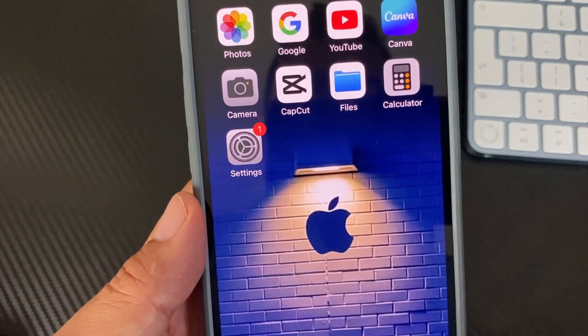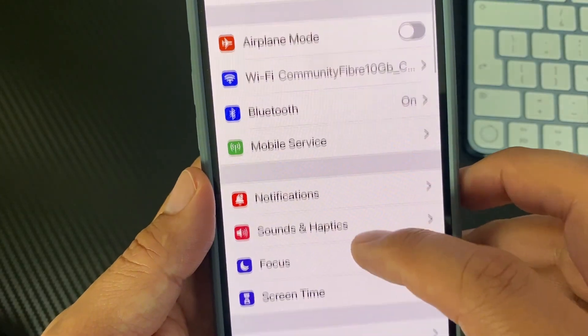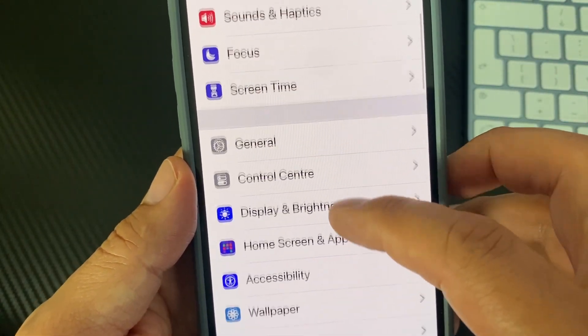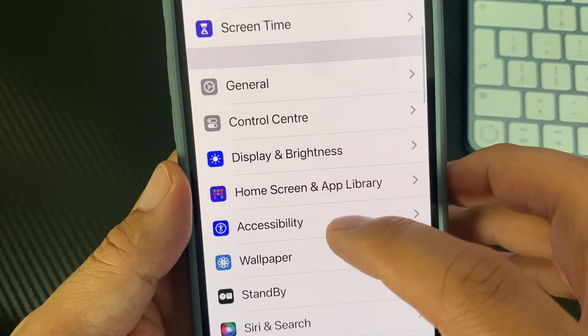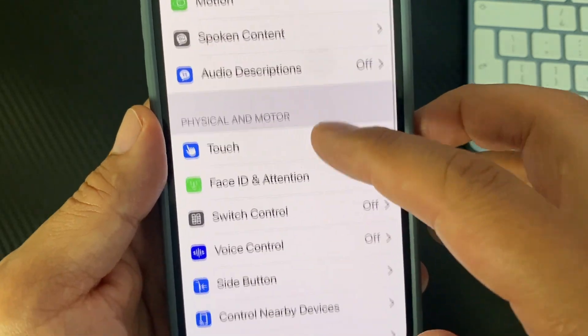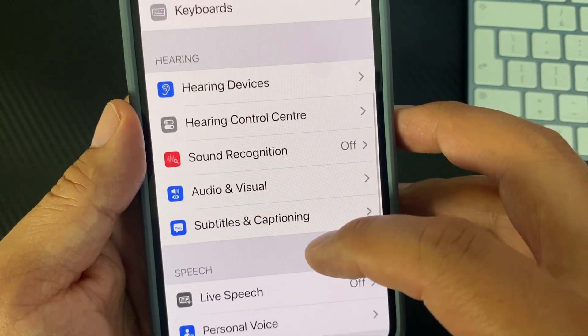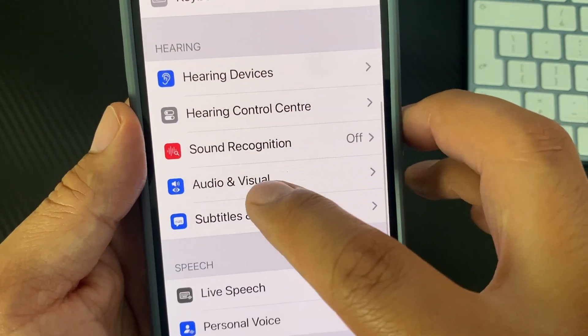How to make your phone flash just like this one each time you get a call or message. In today's video I'll show you how you can do that. We're gonna go to Settings, Accessibility, scroll down to Audio and Visual.